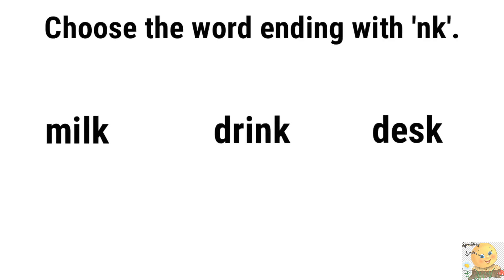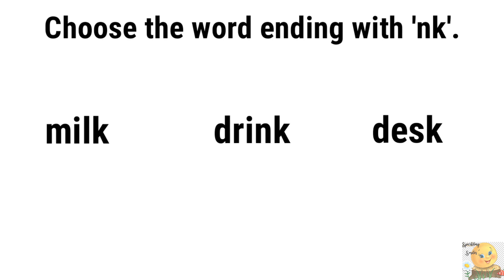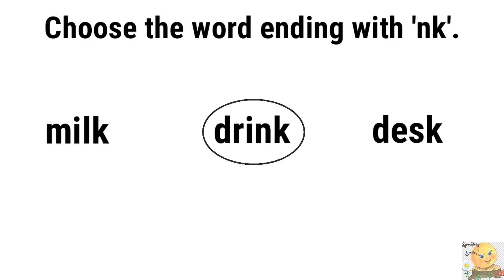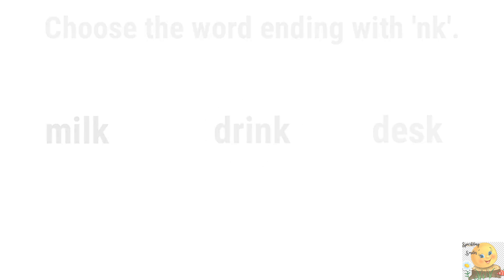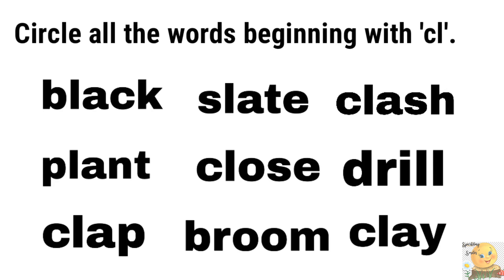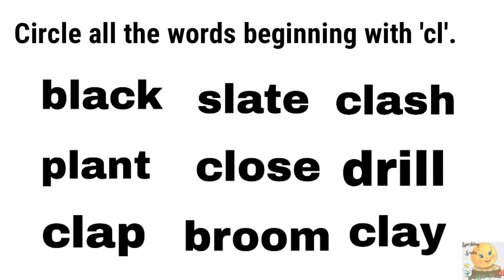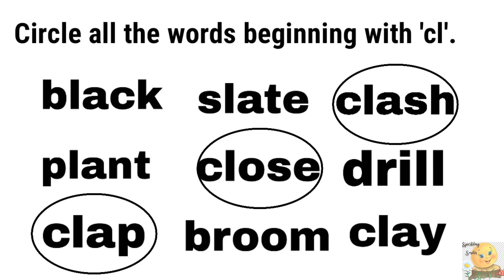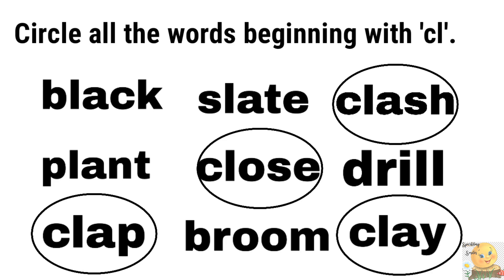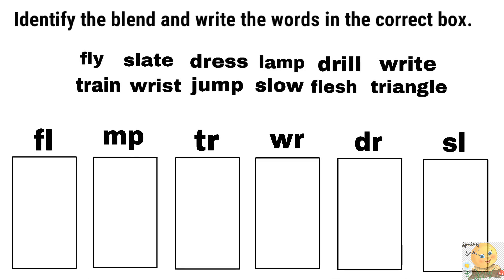Now choose the word ending beginning with unk. Milk, drink, desk. Good. Next question is circle all the words beginning with kl. Circle all the words beginning with kl. Good. Good. Yes. Very good. Okay, now last question is.